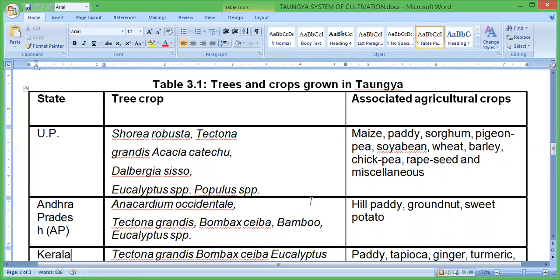In Andhra Pradesh, the tree crops include Anacardium occidentale, Tectona grandis, Bombax ceiba, bamboo, and others. The associated agricultural crops in Andhra Pradesh are hill paddy, groundnut, wheat, and potatoes.